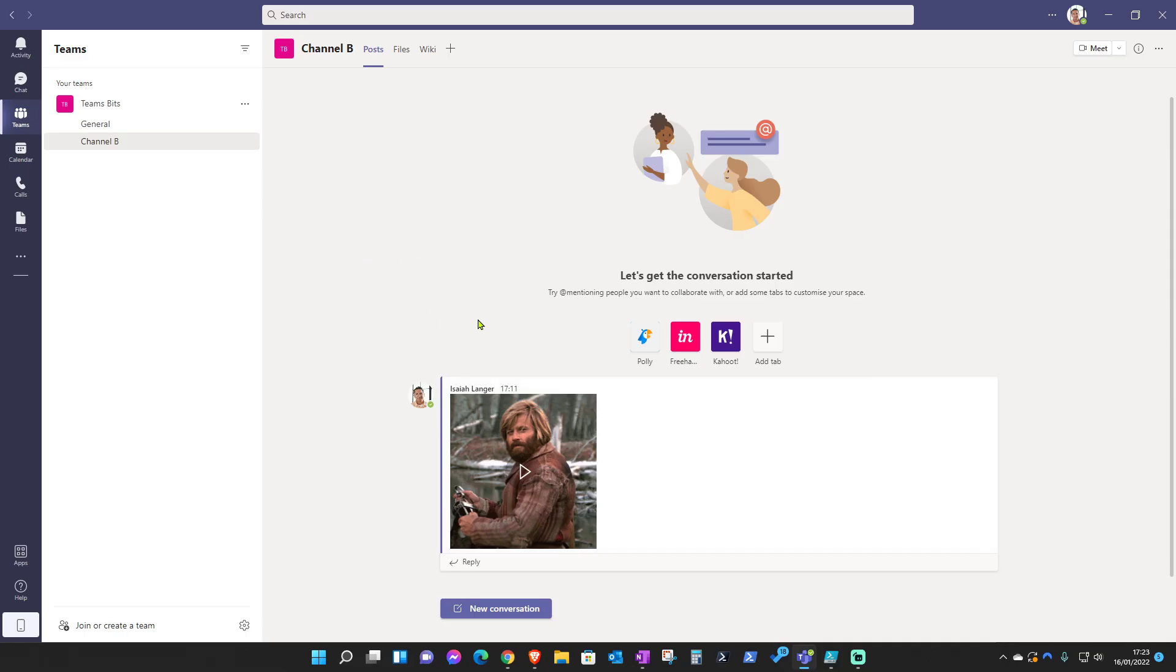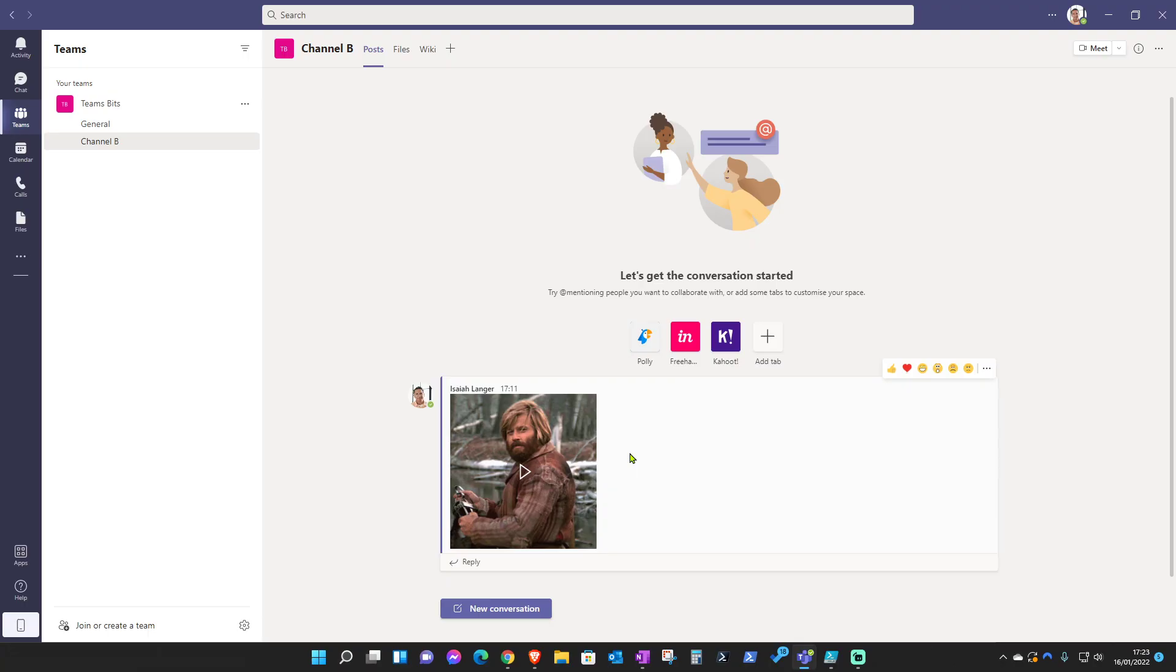Now this is in regards to only you being affected. If in your organization everyone cannot view GIFs, then this is something you will need to raise with your Teams administrator for them to see where the issue is.